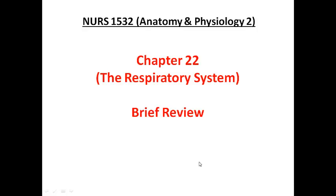Hi everyone. Today I thought we'll do just a brief overview of Chapter 22, The Respiratory System. As you all know, all cells in the human body need ATP to fuel their activities. The preferred pathway for ATP formation is aerobic glycolysis, but for aerobic glycolysis we require a constant supply of molecular oxygen and carbohydrates. Oxygen and glucose metabolism will ultimately yield water and CO2, a process that we call internal respiration.